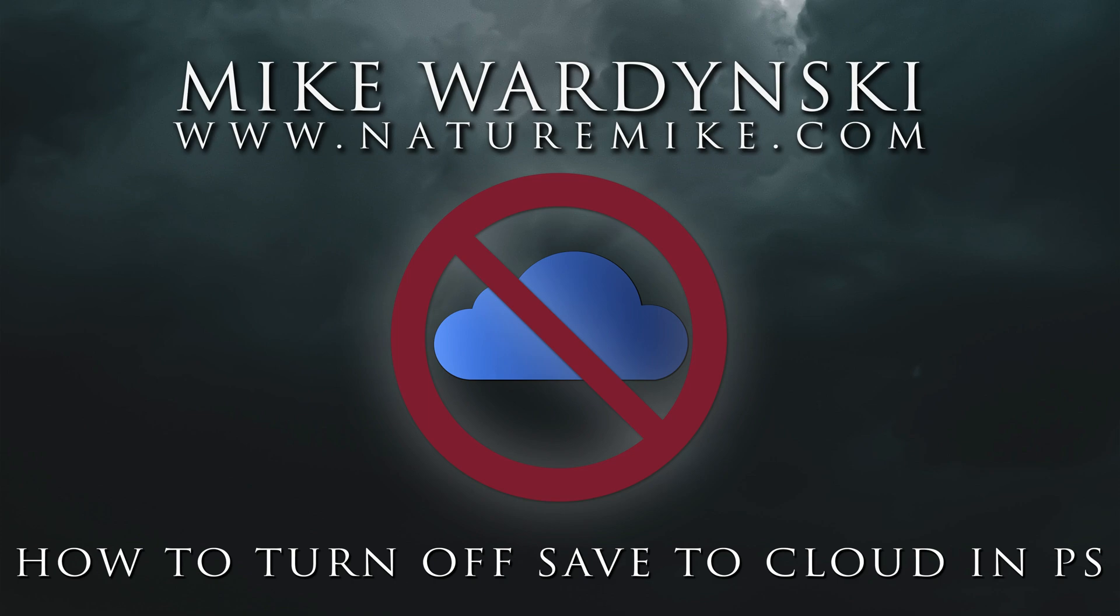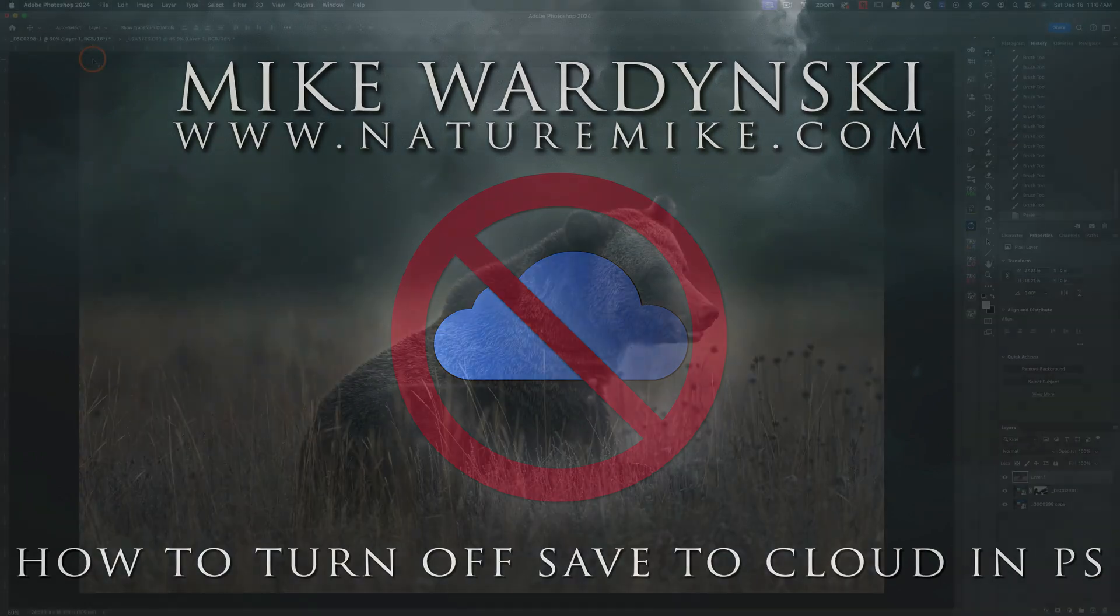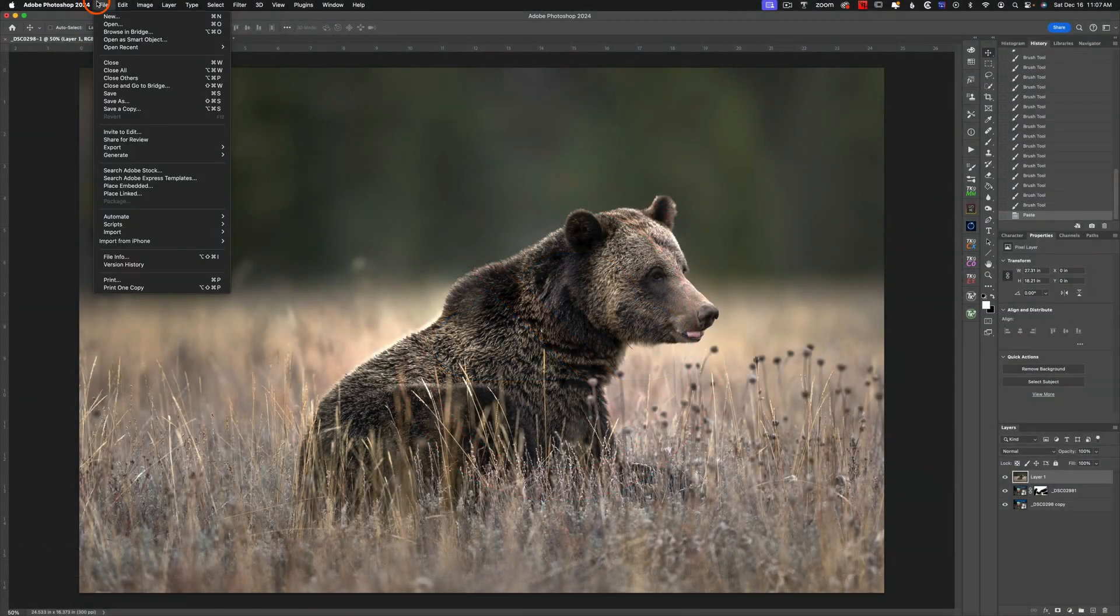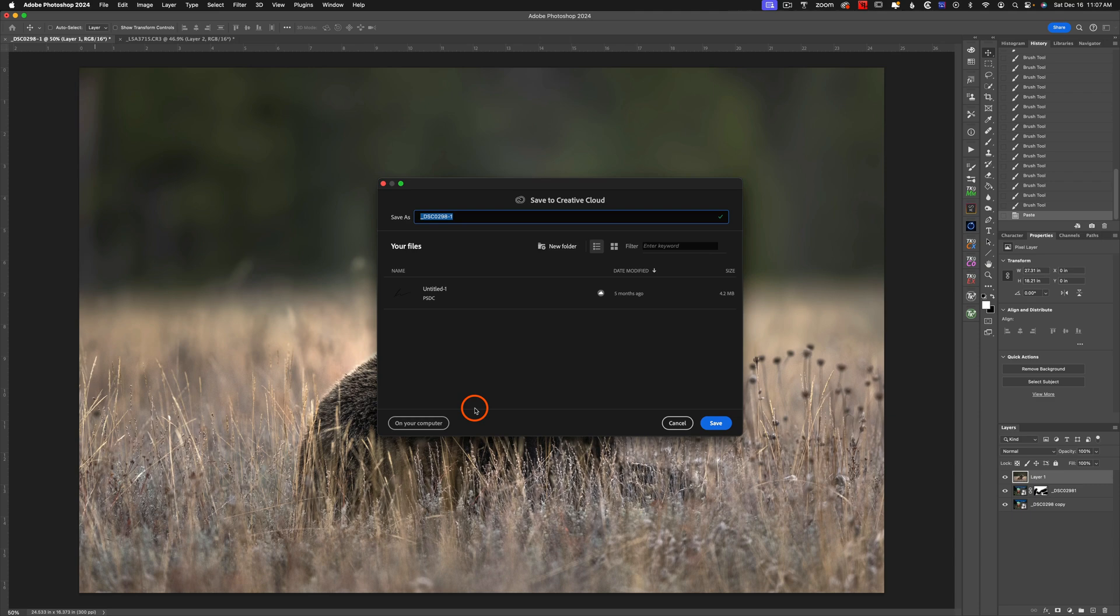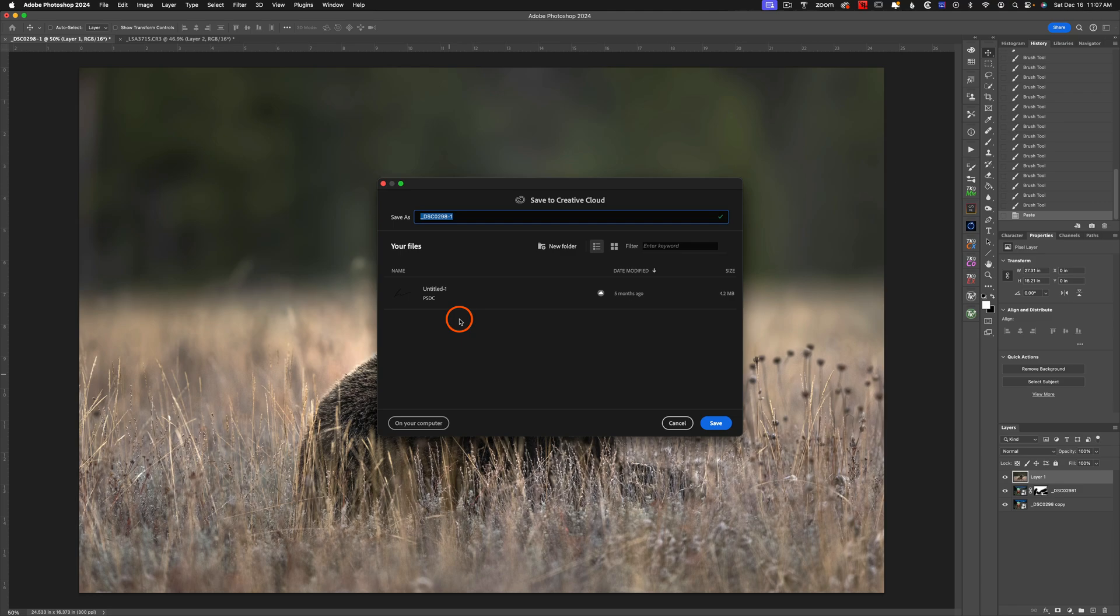If you're like me, you're probably pretty frustrated with Adobe when they try to get you to save your photos into the cloud instead of onto your computer. So today I'm going to show you how to get rid of this dialog so you never have to look at it ever again, and you can go back to the traditional saving on your computer without seeing this ridiculous screen.